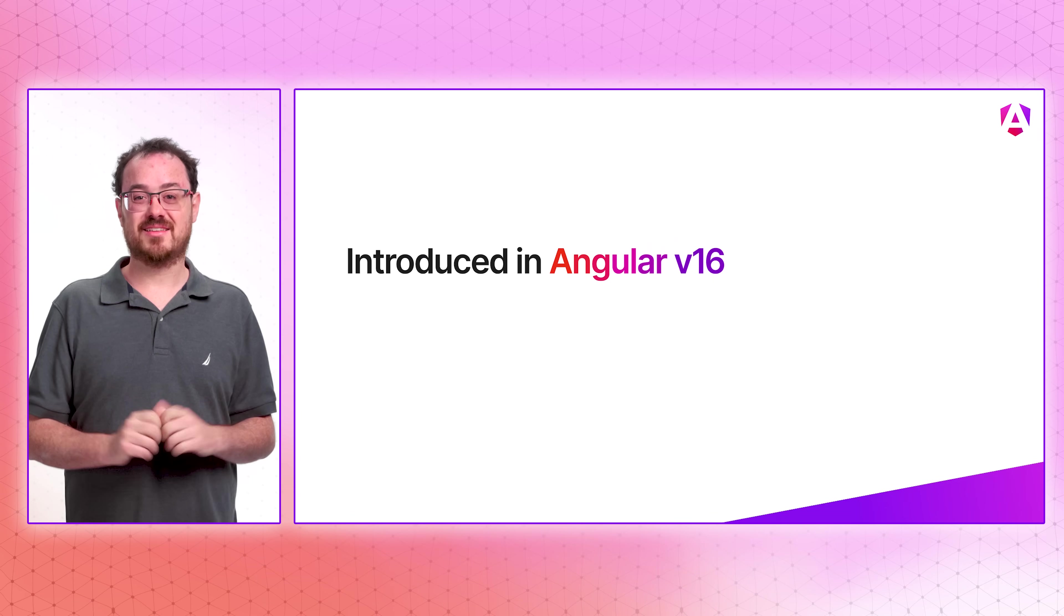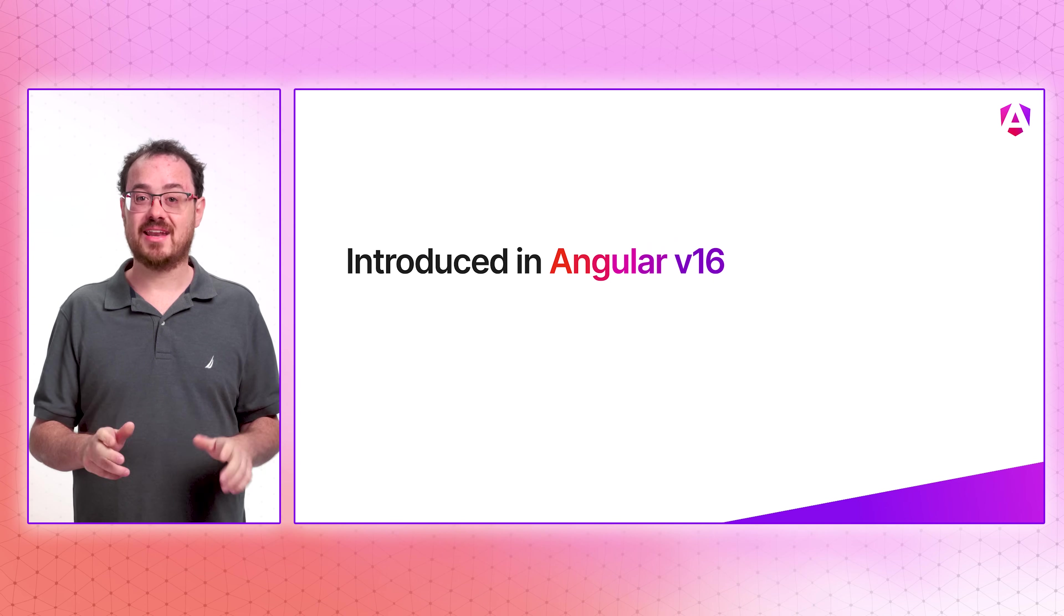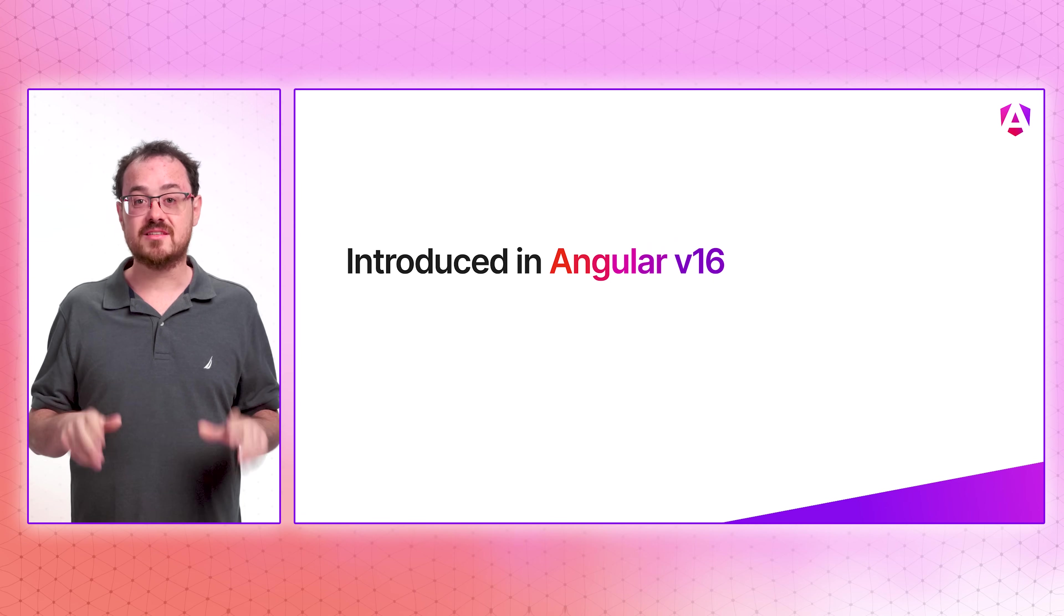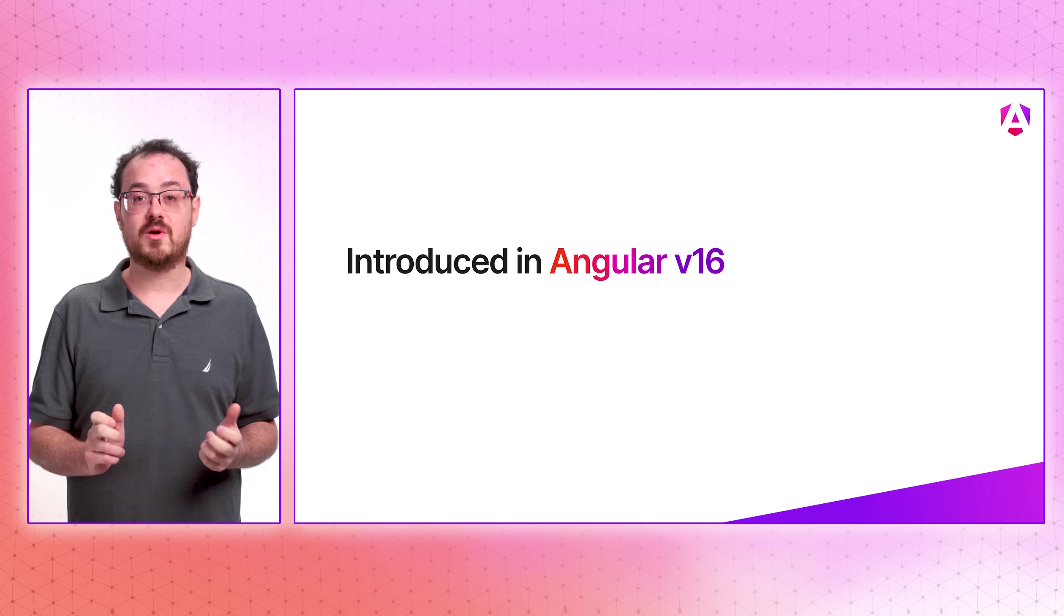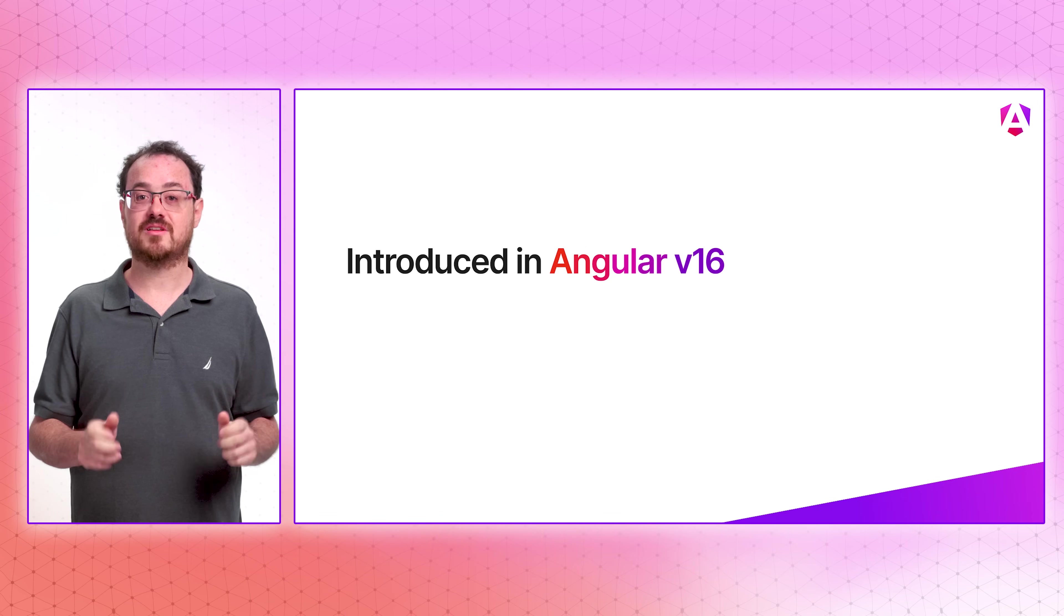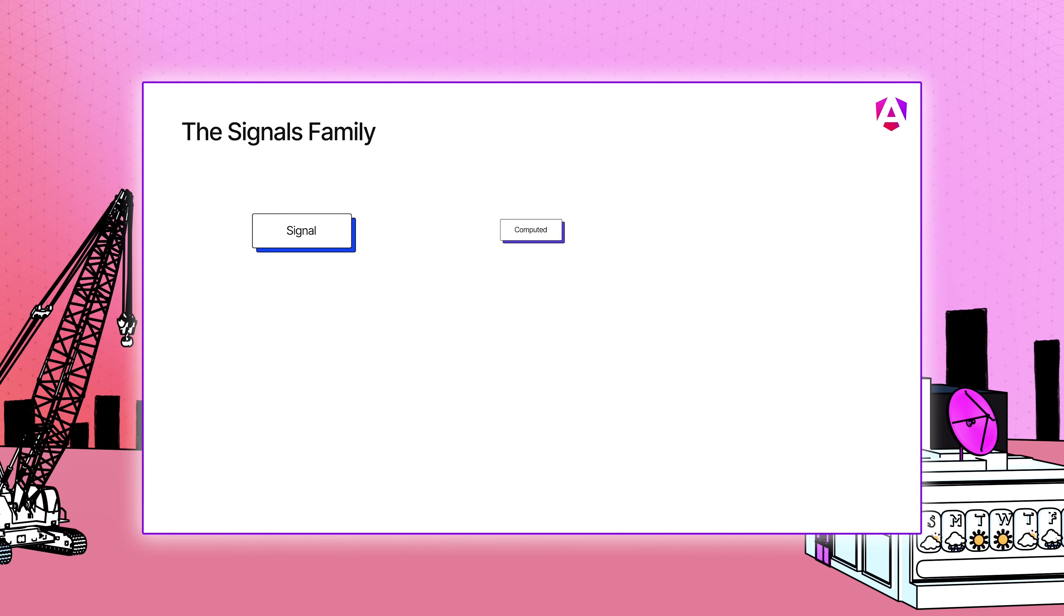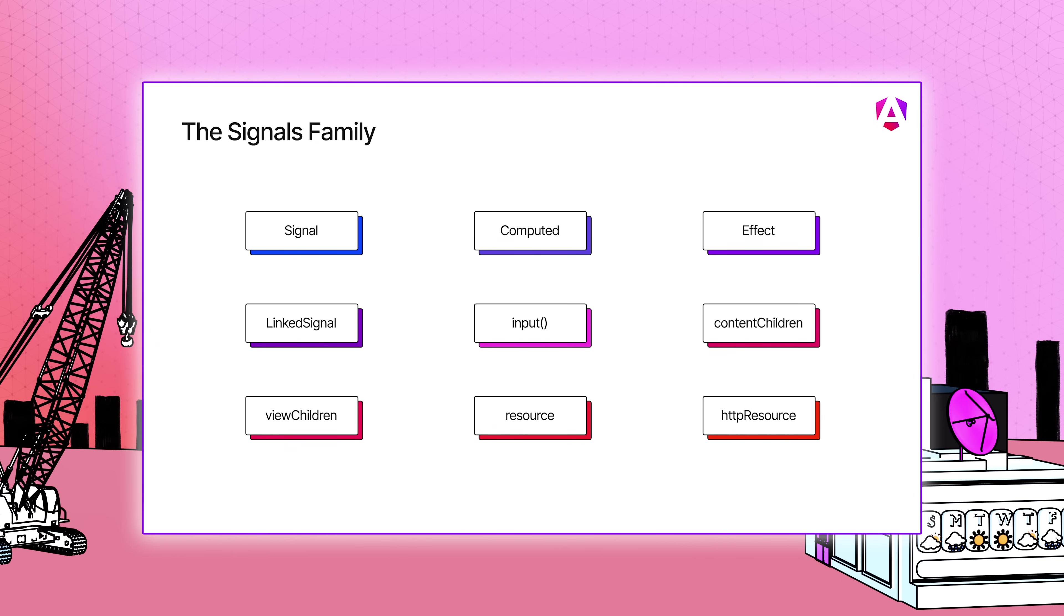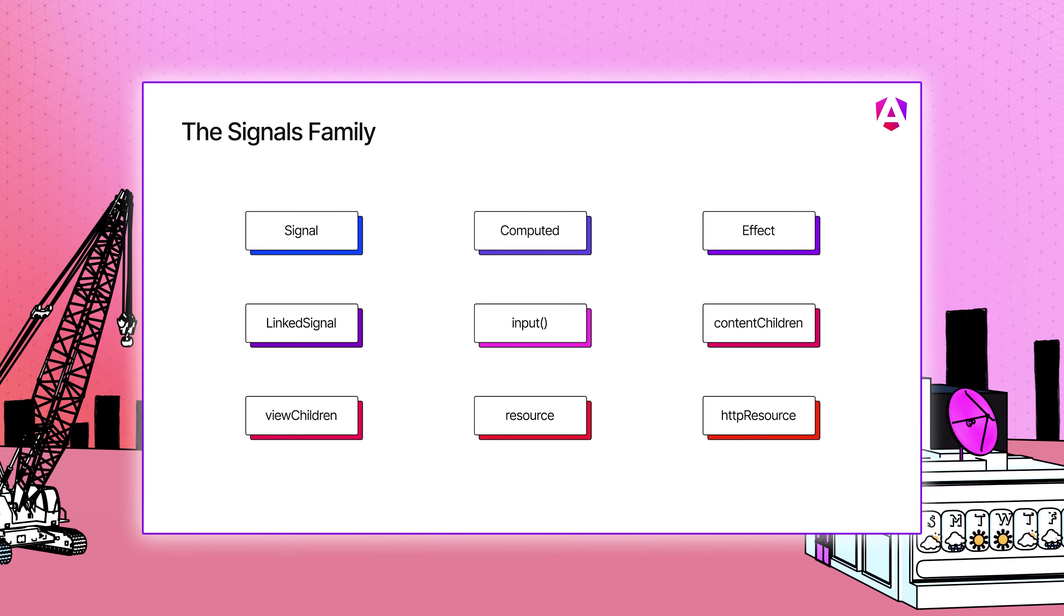It's amazing to think that we introduced signals back in Angular 16. And since then, we've been pushing the boundaries of what's possible with signals in Angular. Signals are changing the way developers manage state in their components. But we're finding that there are still more frontiers to explore with signals.